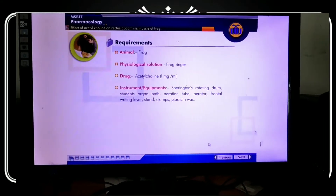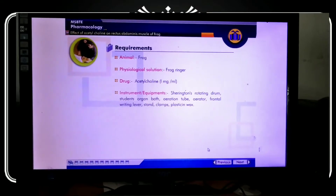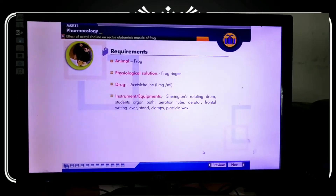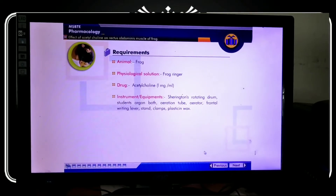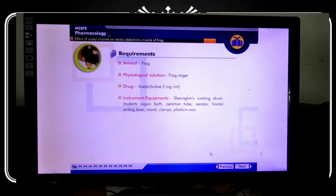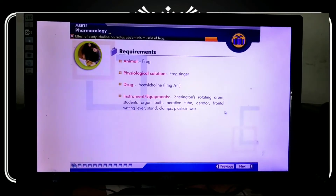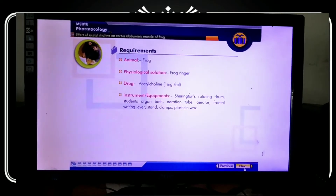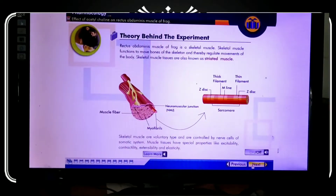The requirements include: animal — frog; physiological solution — frog Ringer's solution; drug — acetylcholine 1mg per ml; and instruments such as a rotating drum, and a student organ bath. Now we will see the theory behind the experiment.